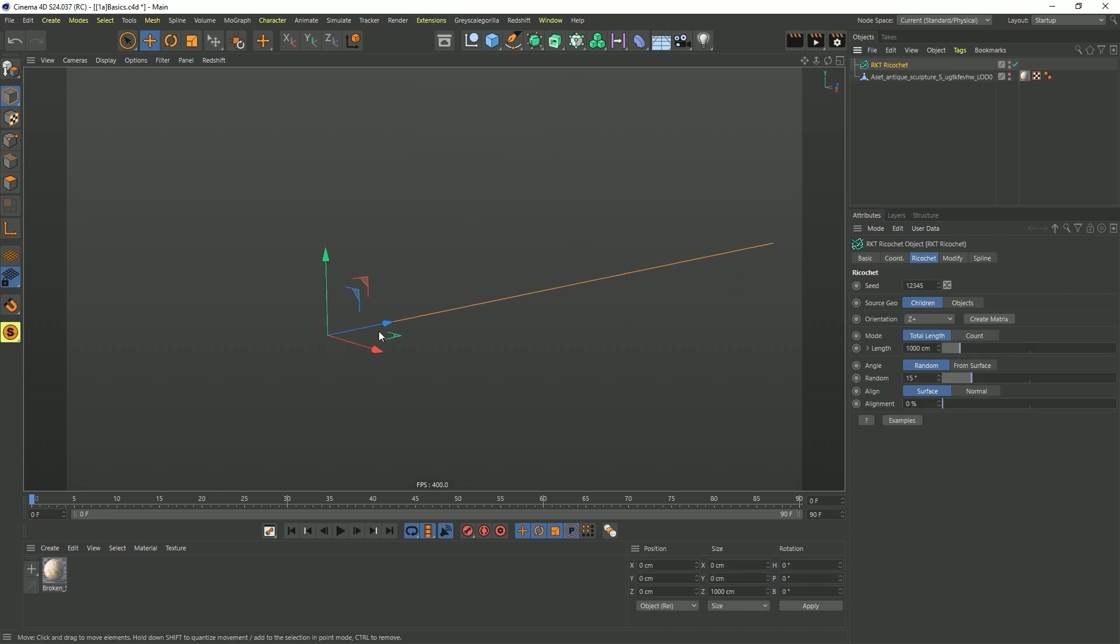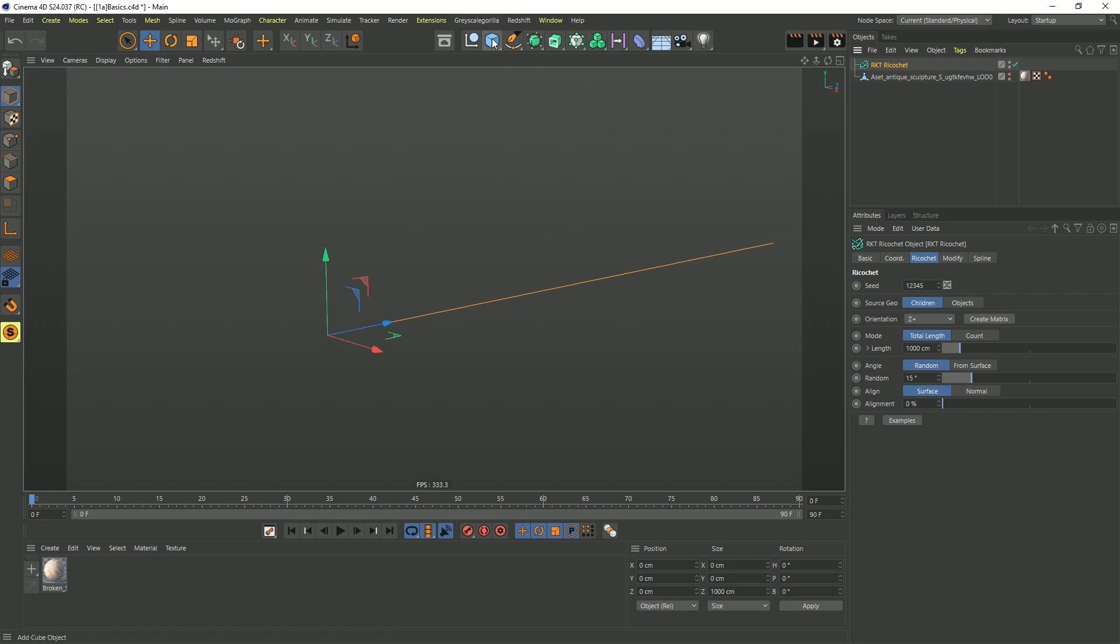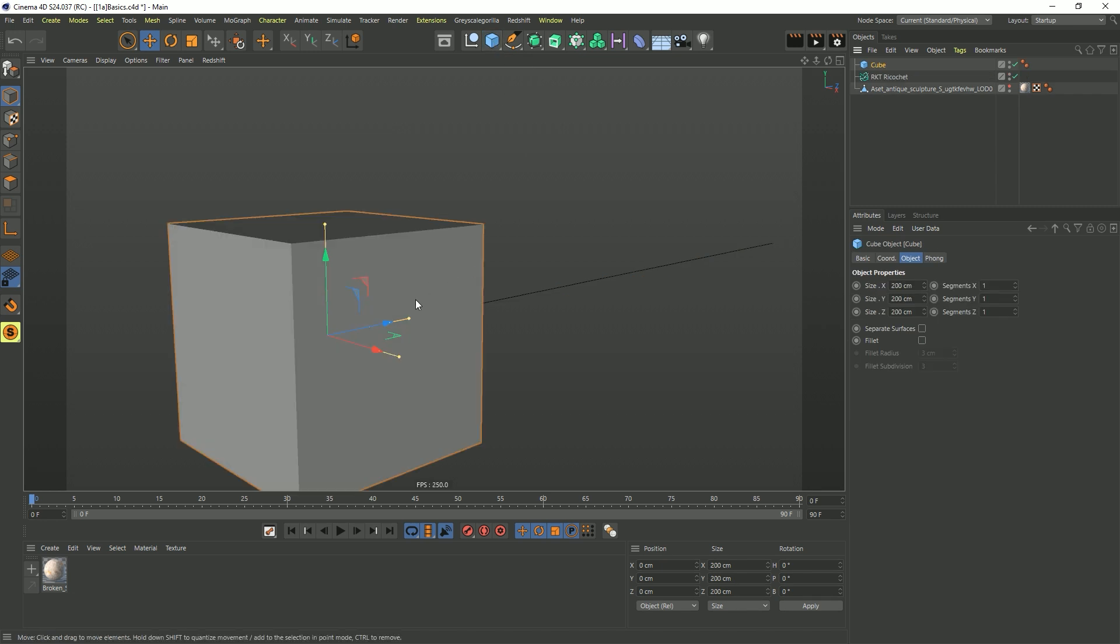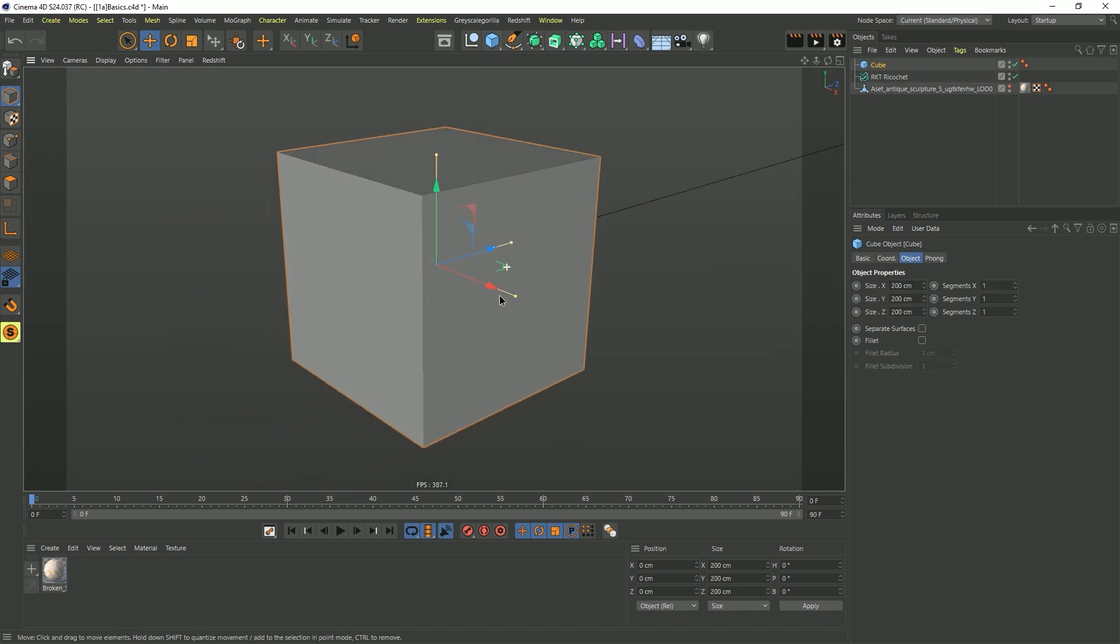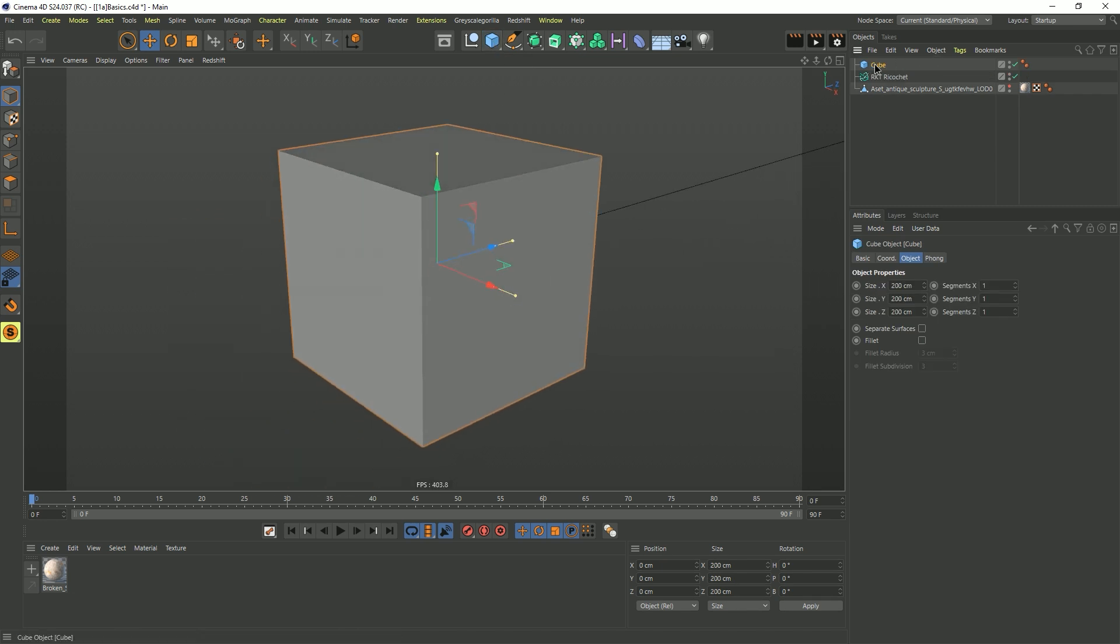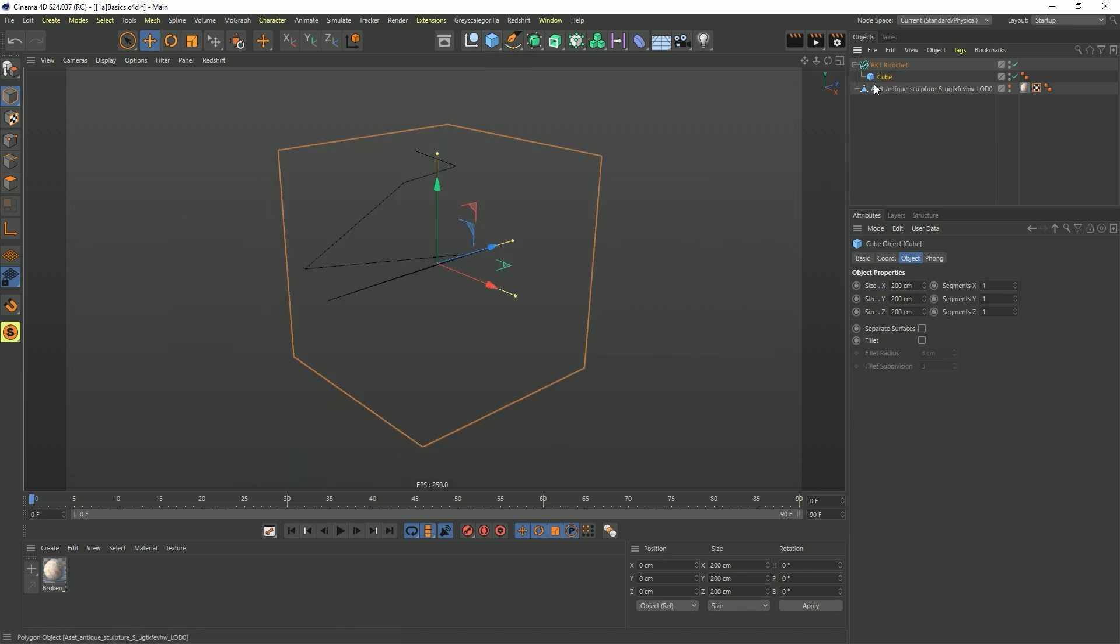Clicking Ricochet, you can now see a single spline line is being generated, coming out from Z+. Let's see what we can actually do with that. Let's start out real basic, creating a cube, and drop the cube as a child of the Ricochet. As soon as we do, we see the cube disappears, and now we have a spline bouncing around inside of it.